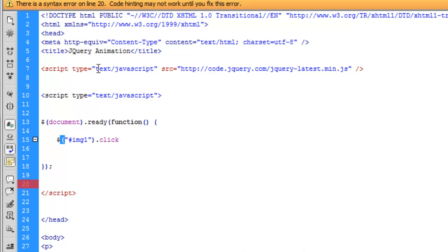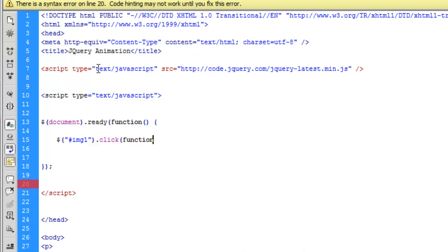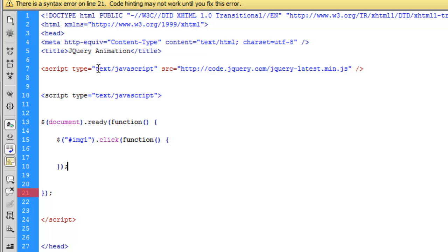Dollar sign, parentheses, brackets, hash, image name. The image name is IMG1. And we close it from this side. And then we say dot click. And when we say click, we need to have a function generated.